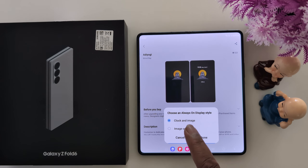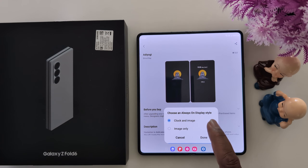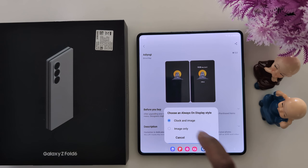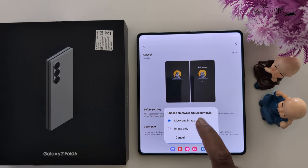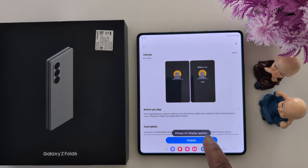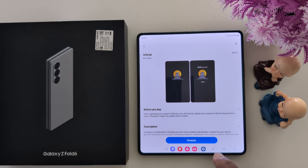Now tap on the Apply button. Now you can see Choose an Always On Display Style — Clock and Image, and Image Only. Here we select Clock and Image. Tap on Done. Now the always on display is applied and a message appears on the screen.